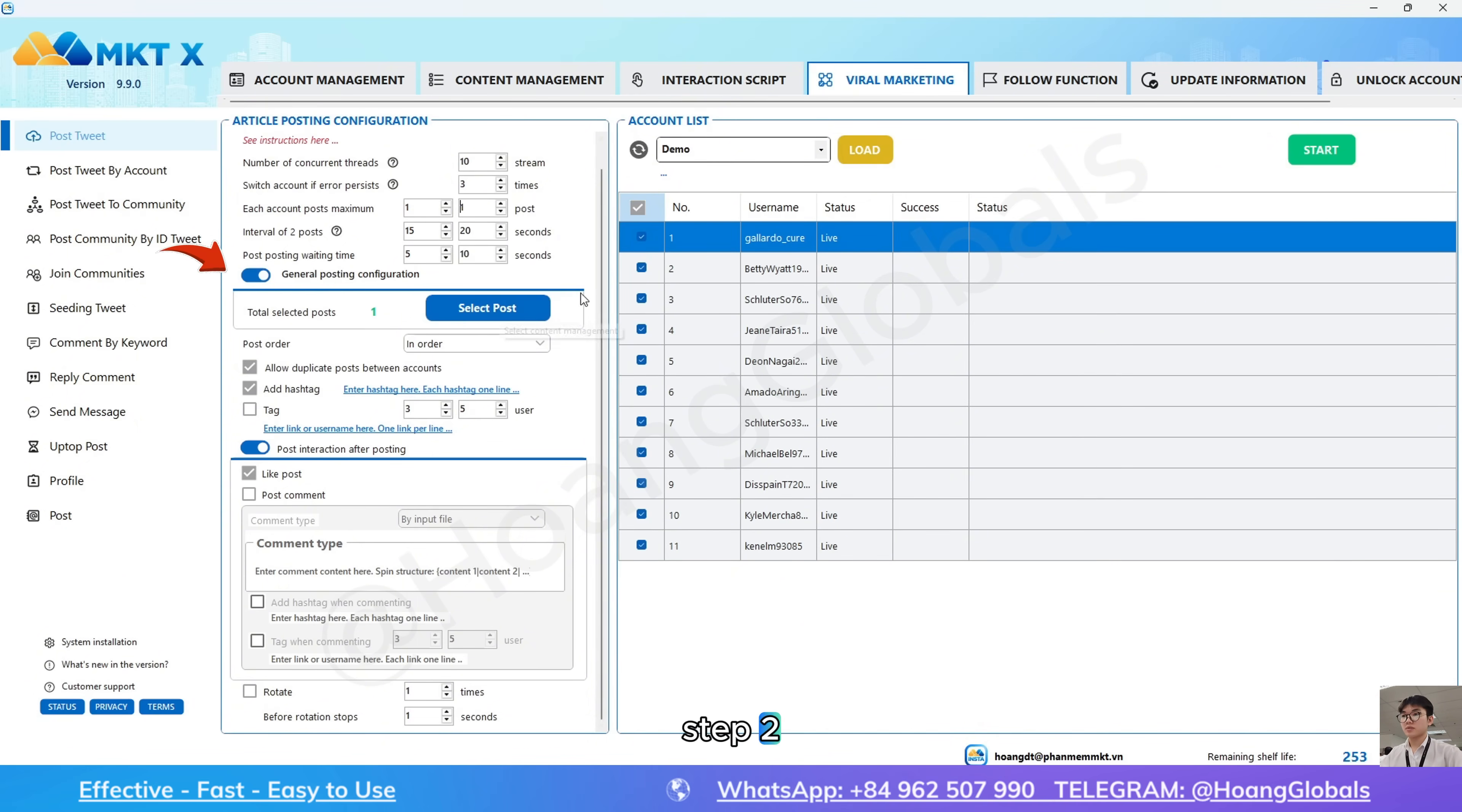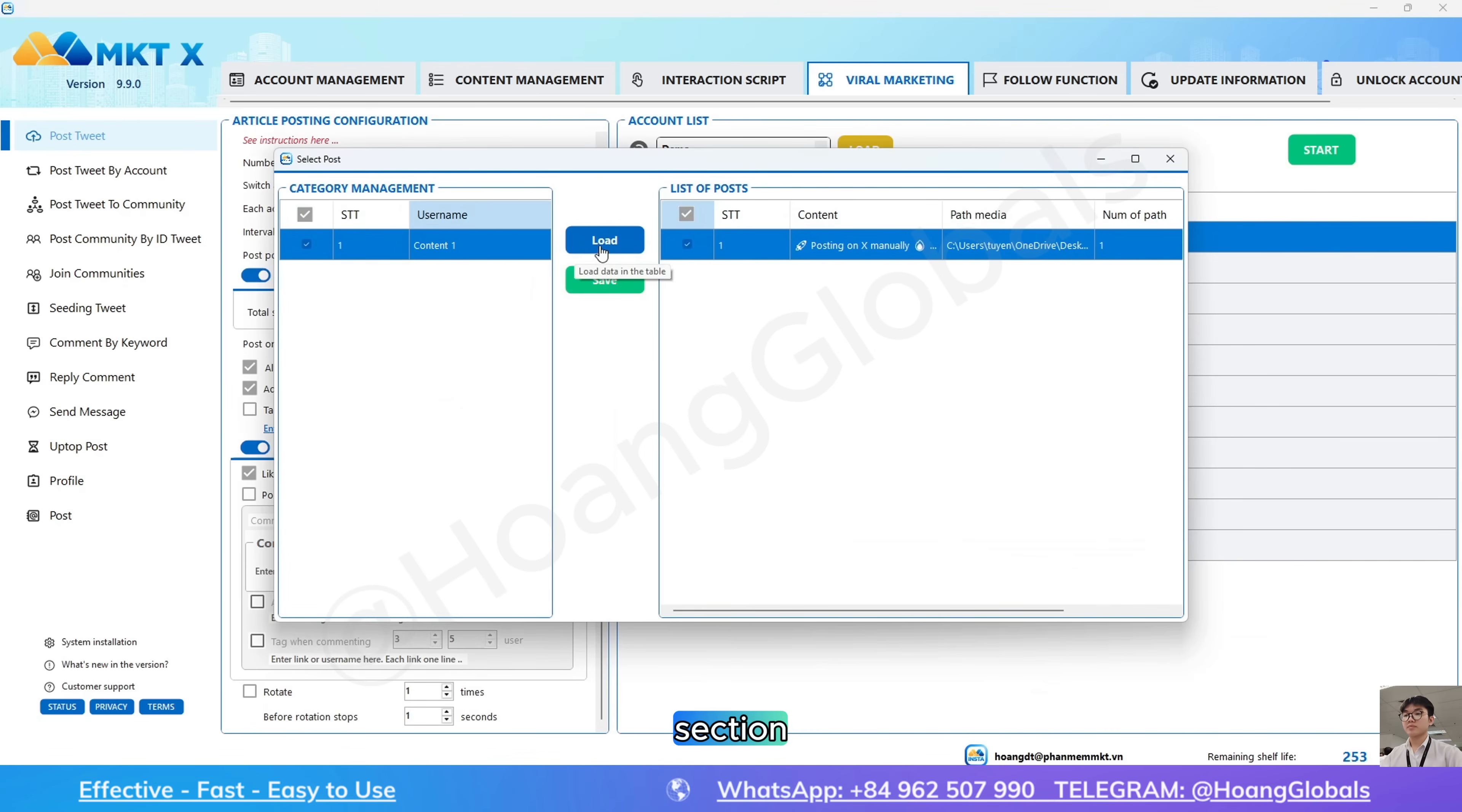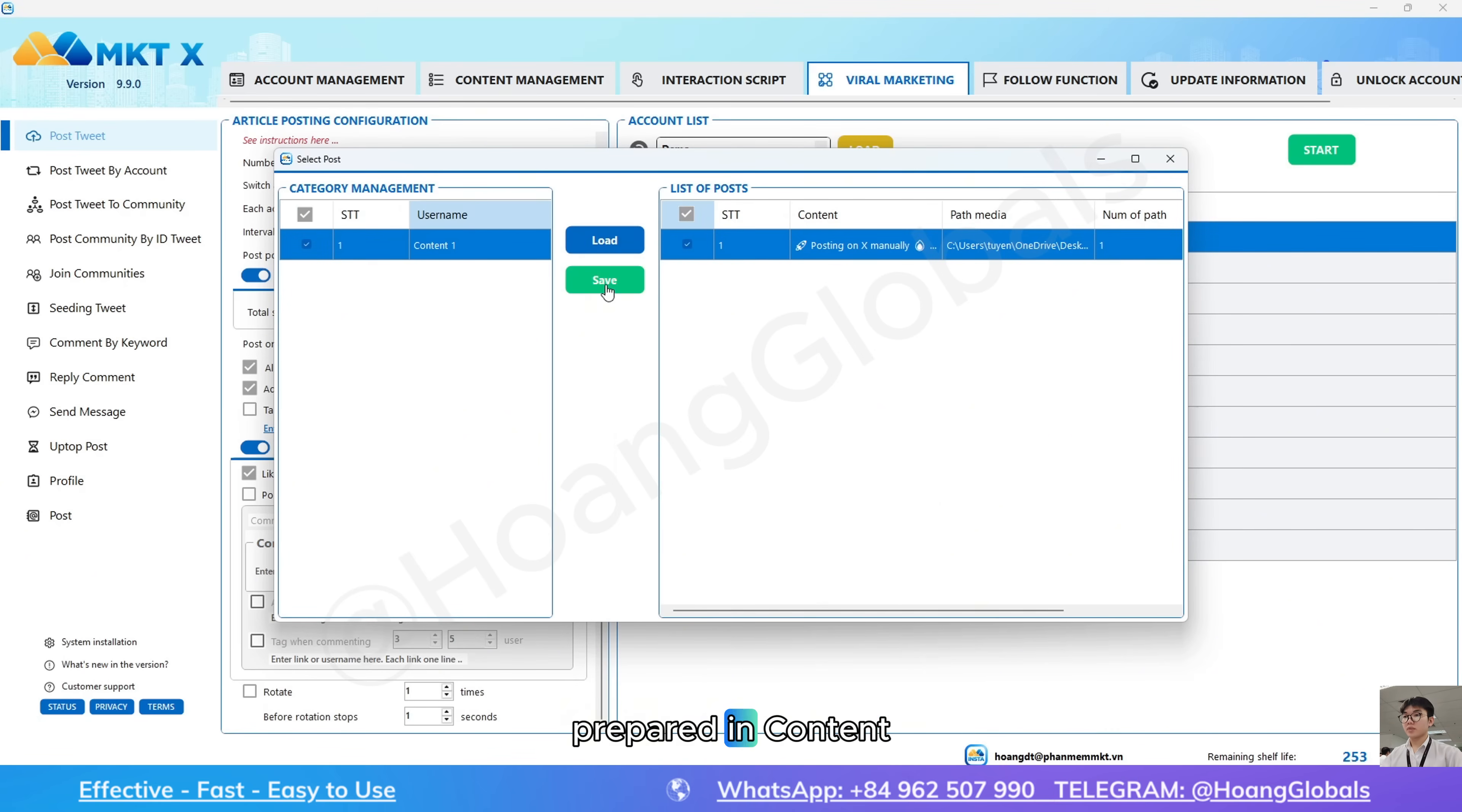Step 2, select your post content in the select post section, which you have already prepared in content management.